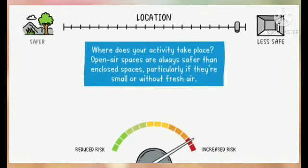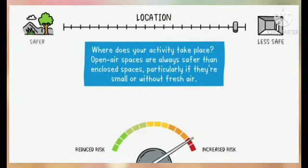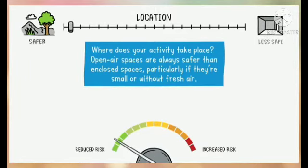Where does your activity take place? Open air spaces are always safer than enclosed spaces, particularly if they're small or without fresh air.